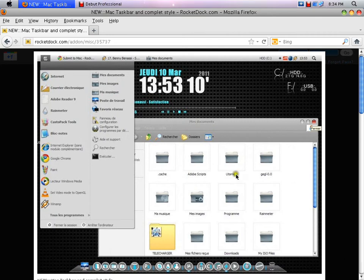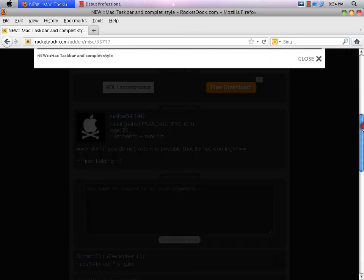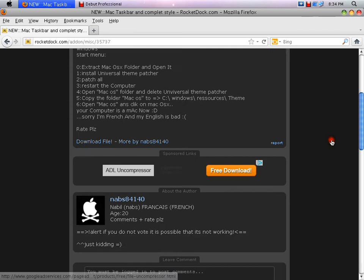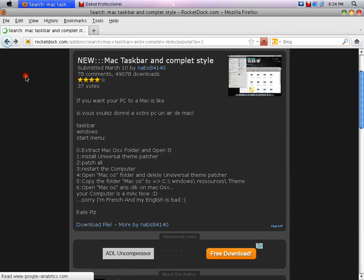First, I'm going to show you how to get the taskbar. First, go to rockyduck.com — I'll put the link in the description for all of the tutorials I'm doing.